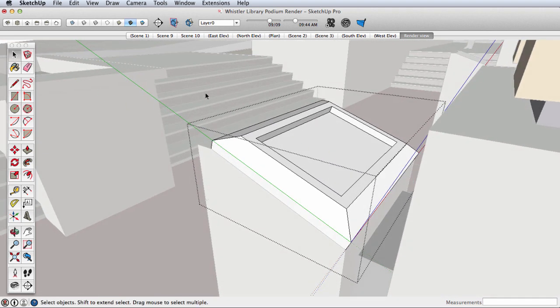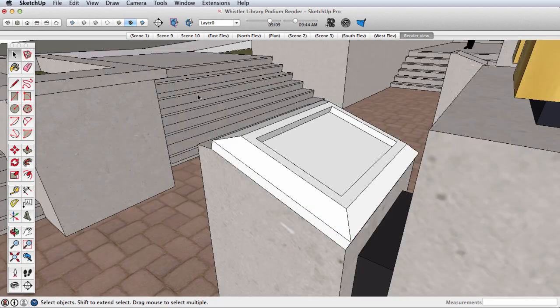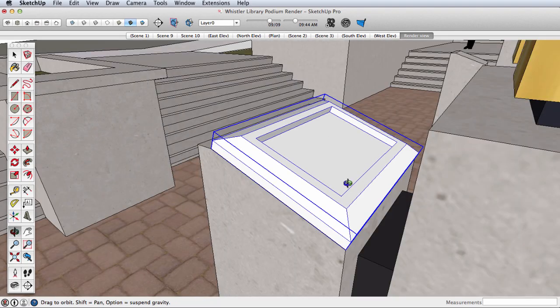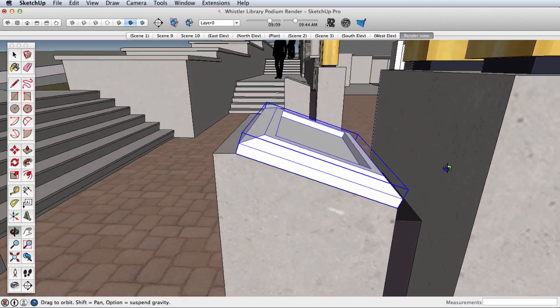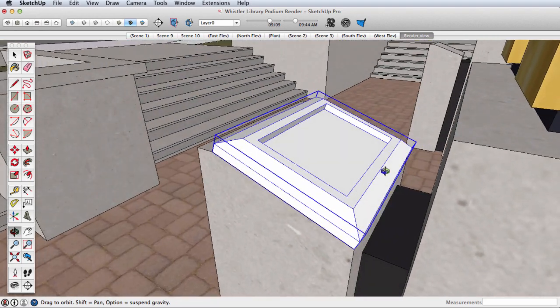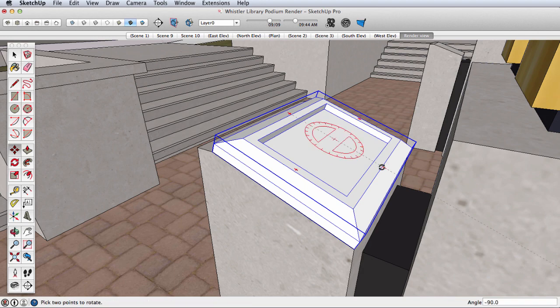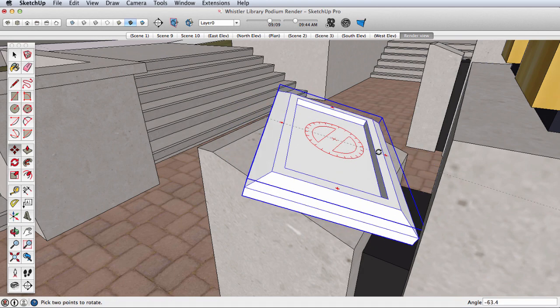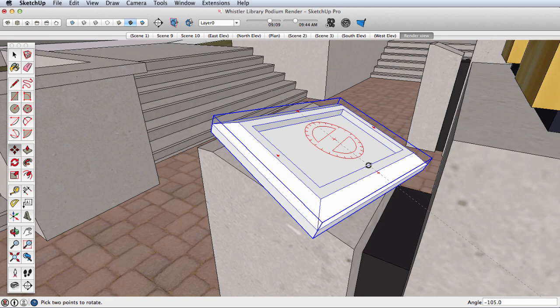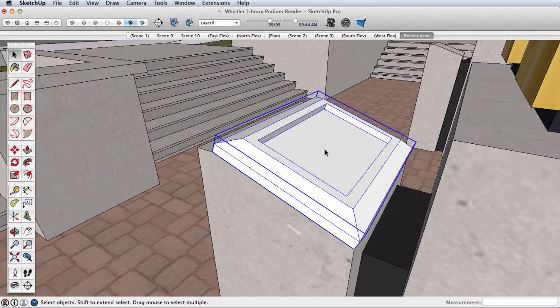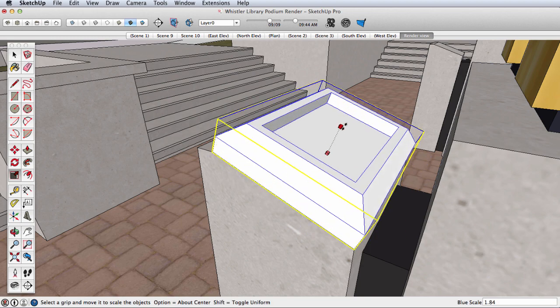Let's click outside of the group. Then when we select it again, you see we have a meaningful bounding box that will work much better with things like the rotate gizmo and the scale tool.